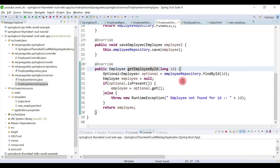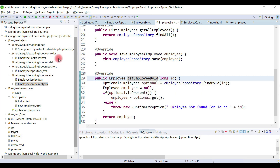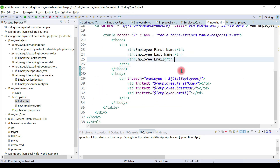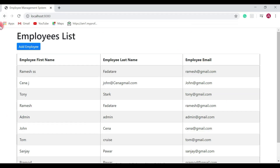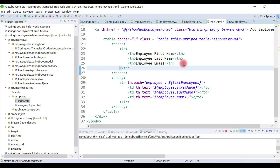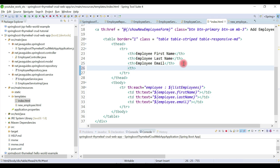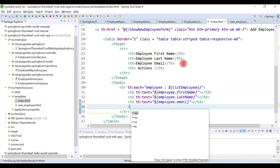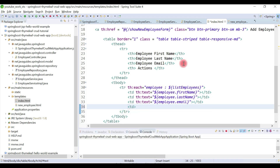We've created the getEmployeeById method, which we will call from the controller. Now we'll add a button to the index.html page. In the UI we currently have three columns — employee first name, last name, and email. We'll add one more column called 'Actions' and add an update button there.